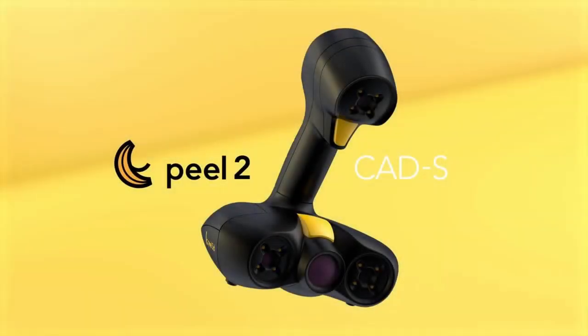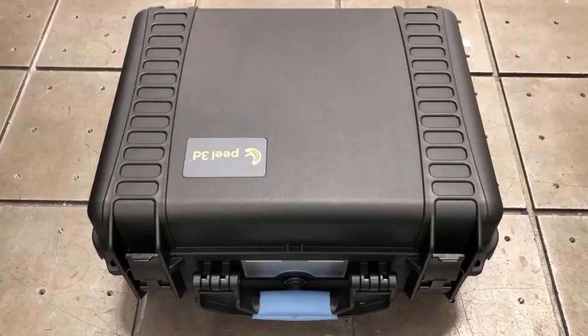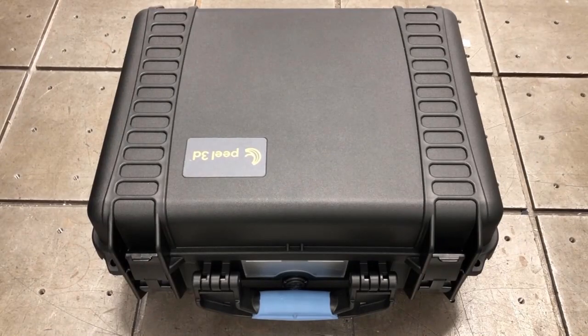Hello everyone, I'm Simon Andrelli, Application Engineer at CATI, and today let's take a look at the brand new Peel2CAD-S 3D Scanner.